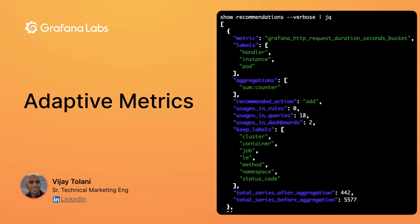Hi, this is Vijay Talani. In this video, we'll discuss Adaptive Metrics from Grafana Cloud.